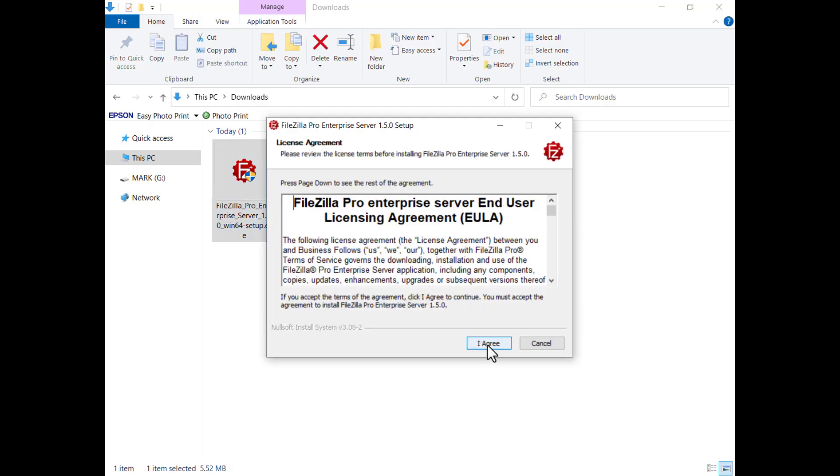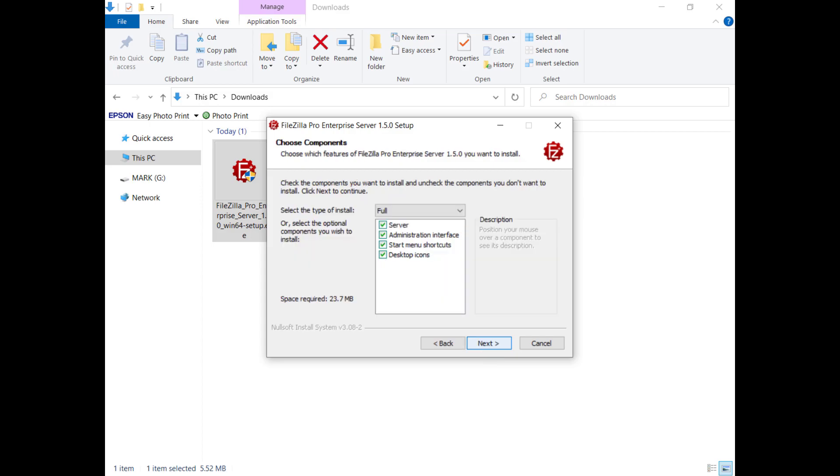Confirm you agree to FileZilla Pro Enterprise Server license terms by clicking on the I agree button. Select what to install. Normally you want both the server and the administration interface to configure it.